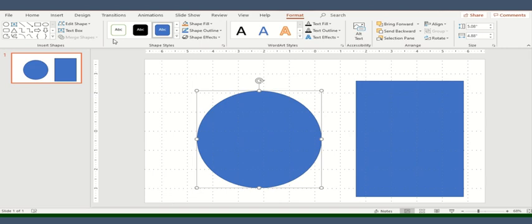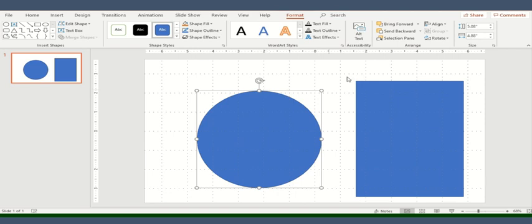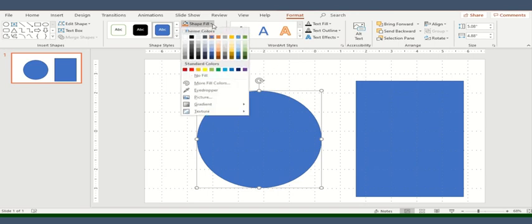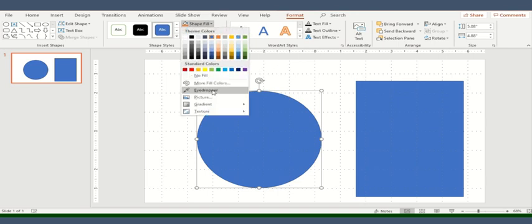Within this format you'll have different options. For example: insert shapes, shape styles, WordArt styles, accessibility, arrange and size. These are all options which are available. Let's start with shape styles. Within shape styles, the very first option is the shape fill. Within shape fills you can have different colors.